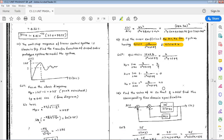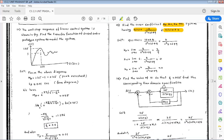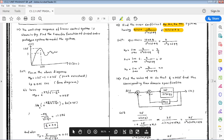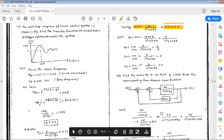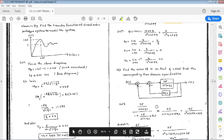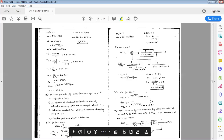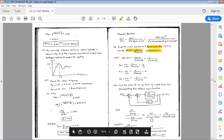Next numerical: find the value of K1 such that ζ = 0.35, then find the corresponding time domain specifications. The given block diagram has R(s) and C(s), with G(s) = 25 / (s(s+3)), feedback element K1·s, and unity feedback. Simplifying using block diagram reduction: C(s)/R(s) = G(s) / (1 + G(s)·H(s)), resulting in unity feedback with 25 / (s(s+3) + 25K1·s).